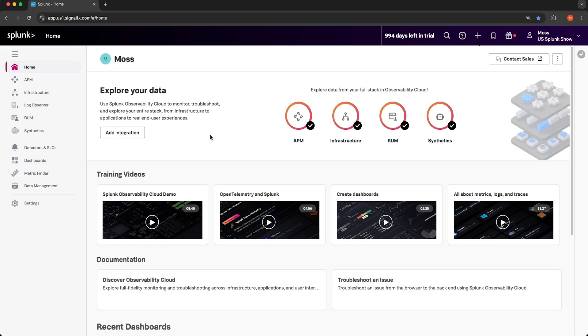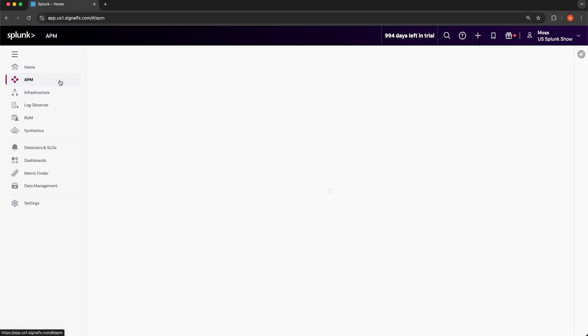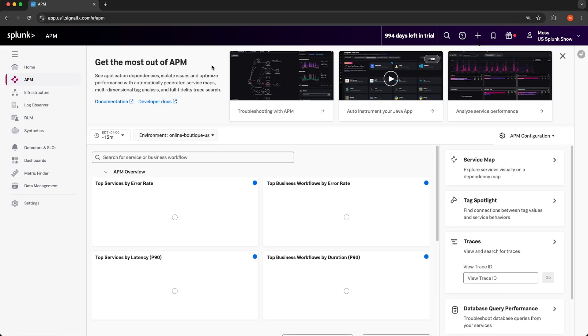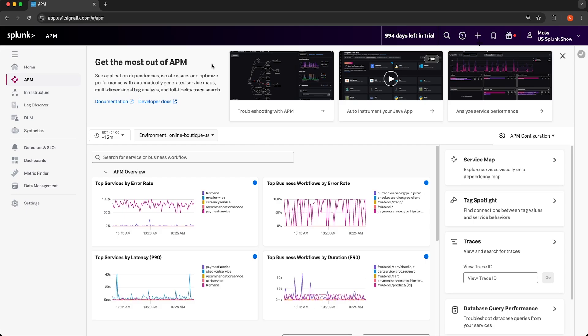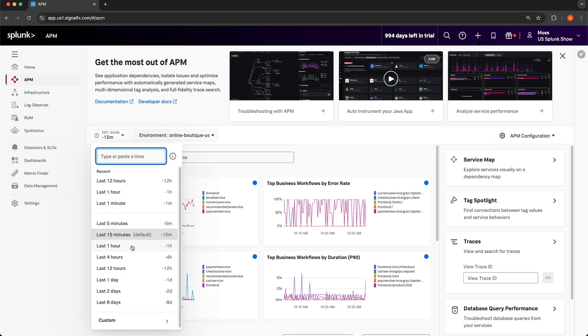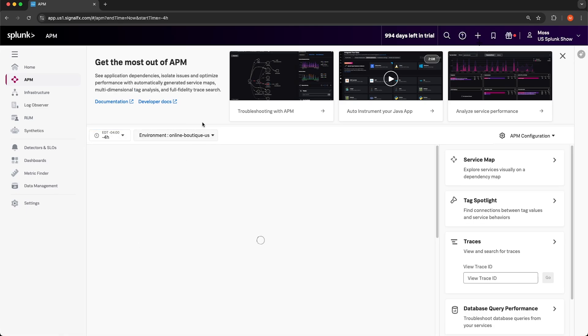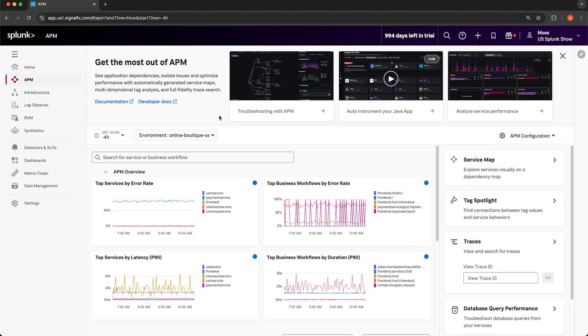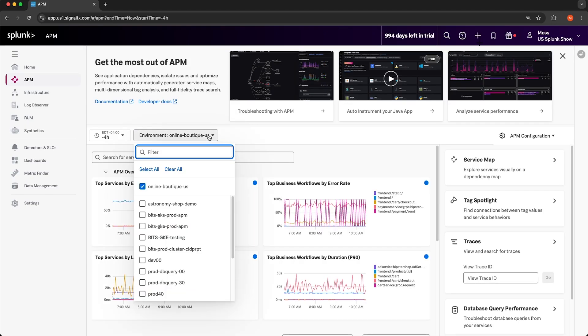My first step after receiving the alert is to navigate to Splunk Observability Cloud. From here, I'm going to navigate to the APM page. I'm going to adjust the time window to the last four hours. I also want to confirm that the correct environment is selected, which in this case it is. The payment service is within the online boutique US environment.